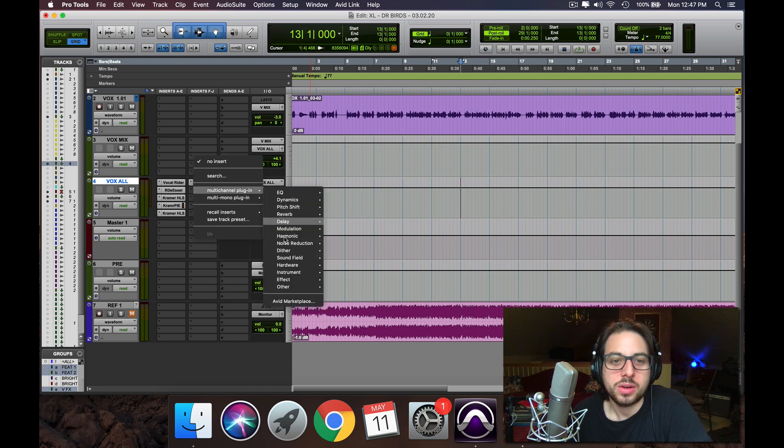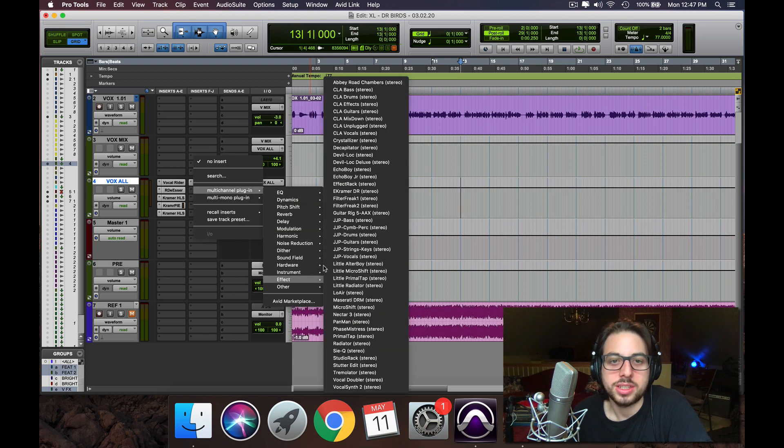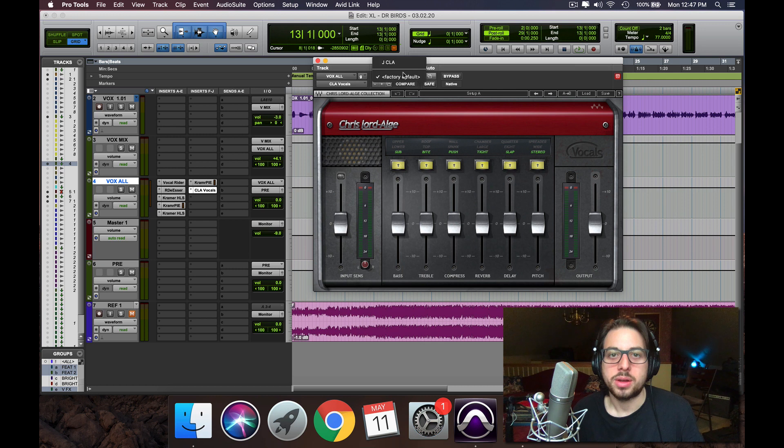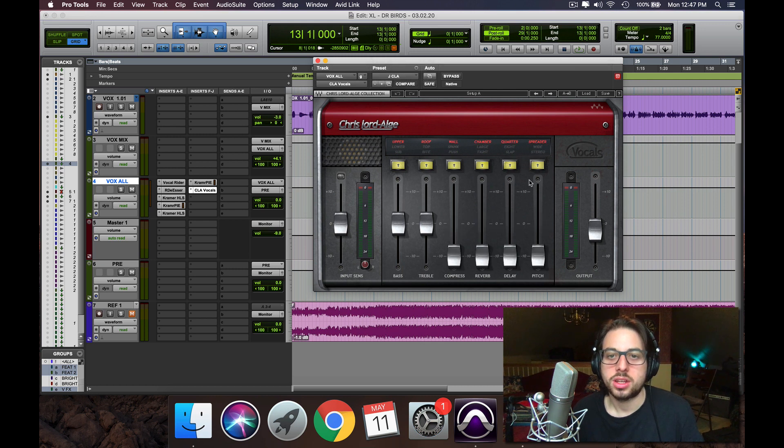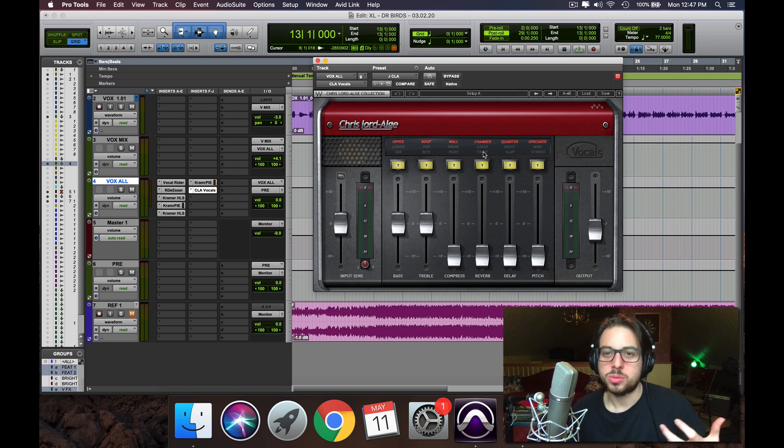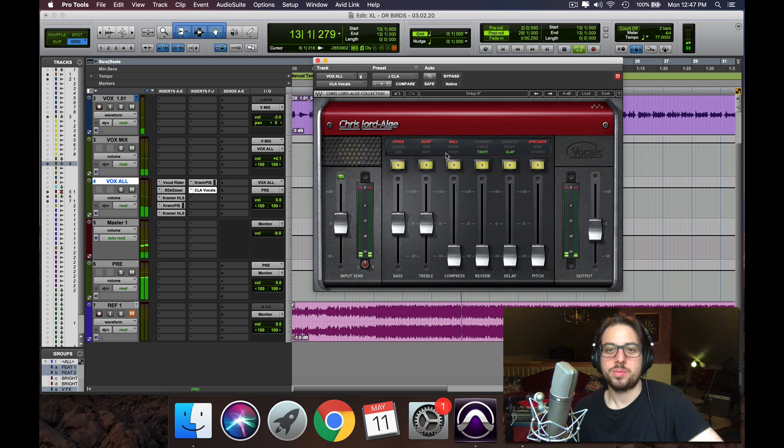Alright, so after that, we're going to add the CLA vocals to get some vibe on it. Throw it on my favorite preset here. You can tell that there's a little too much reverb, too much delay, so let's put that tight.